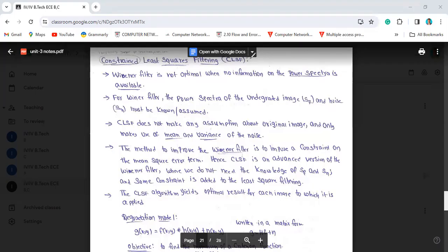Welcome to BHK educational channel. In this video, we will discuss minimum mean-square error filtering, also known as MMSE filtering. We are going to use Wiener filtering as a reference.